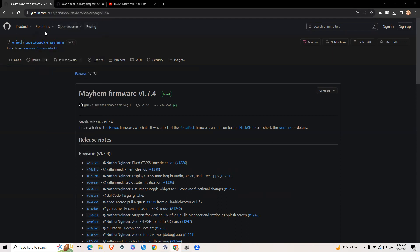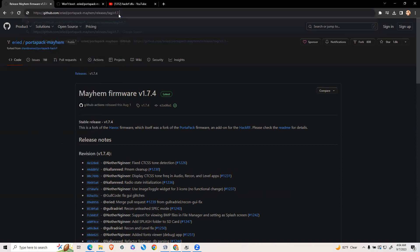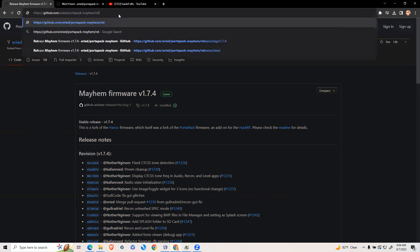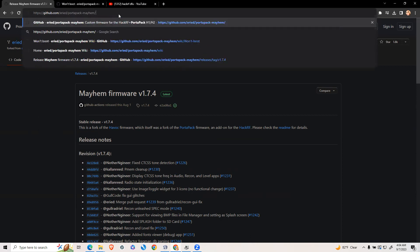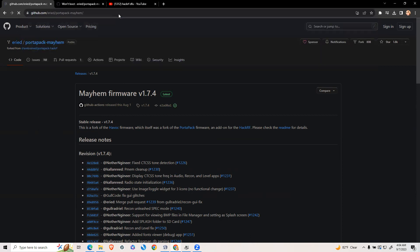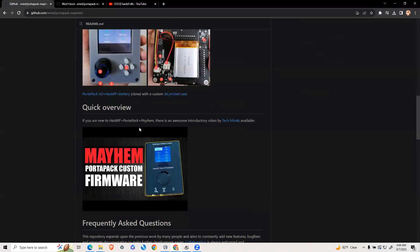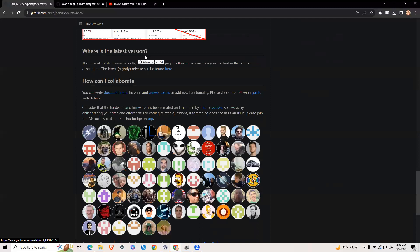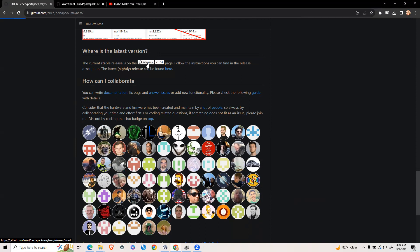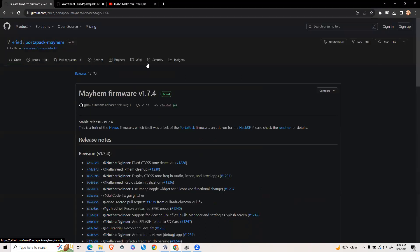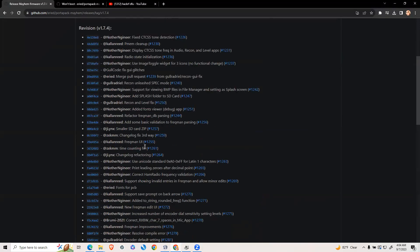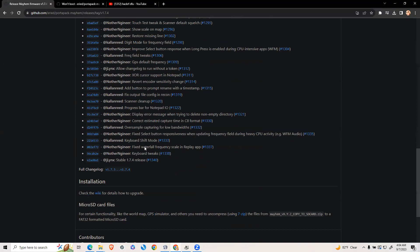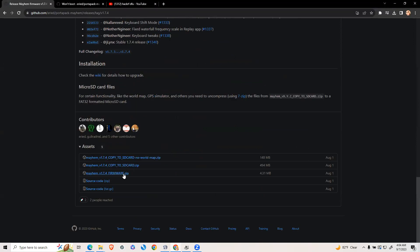You're going to go to the GitHub HackRF page, then scroll down and click under what is the latest version, click releases. Once you get to that page scroll down, click the firmware.zip, and download this file.